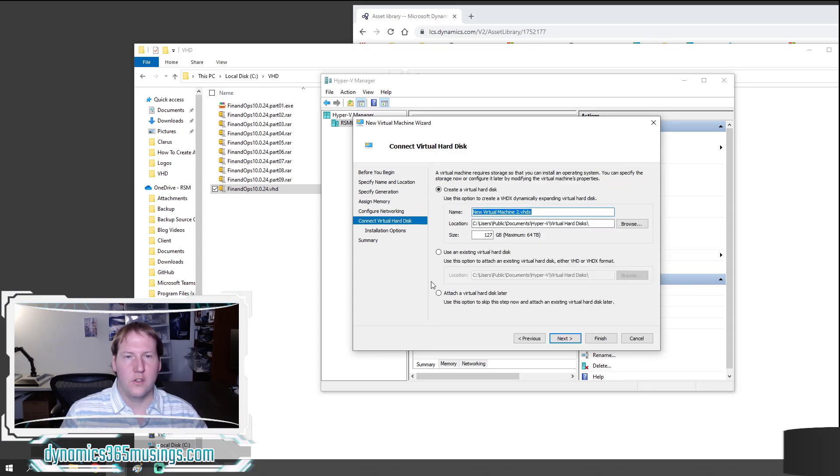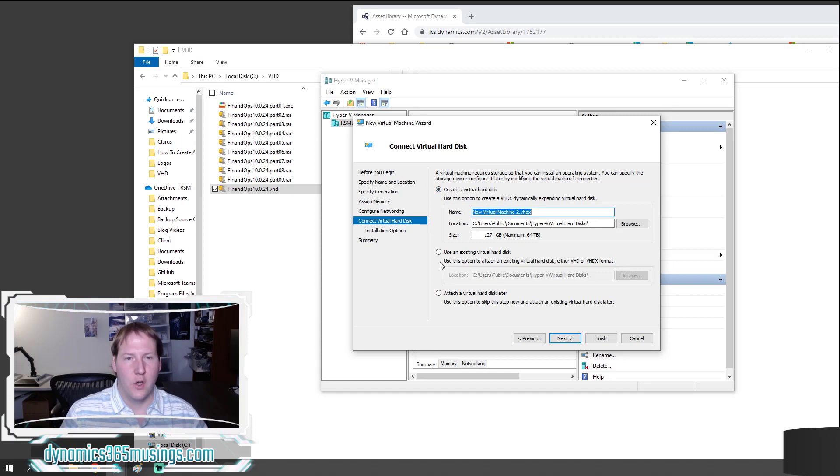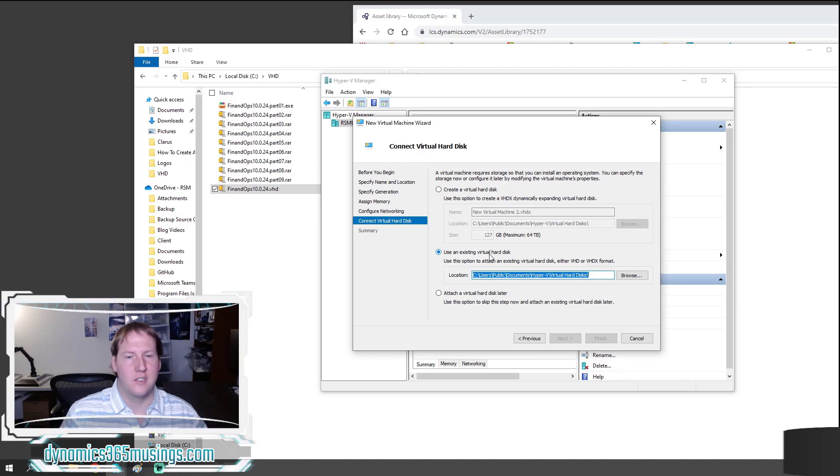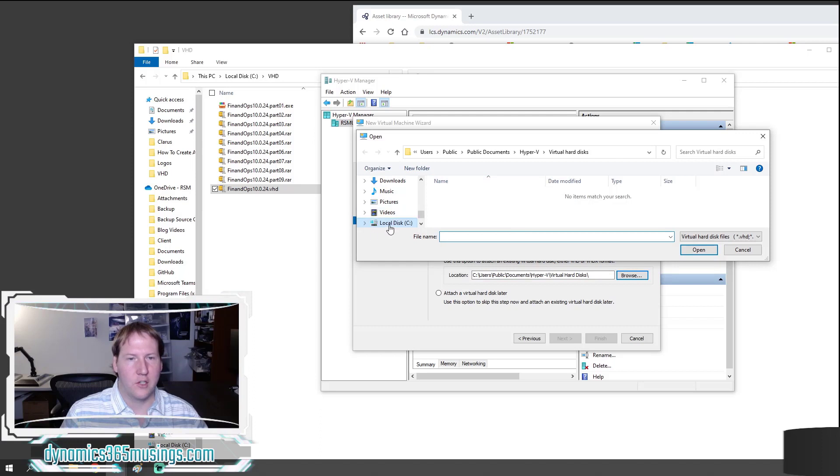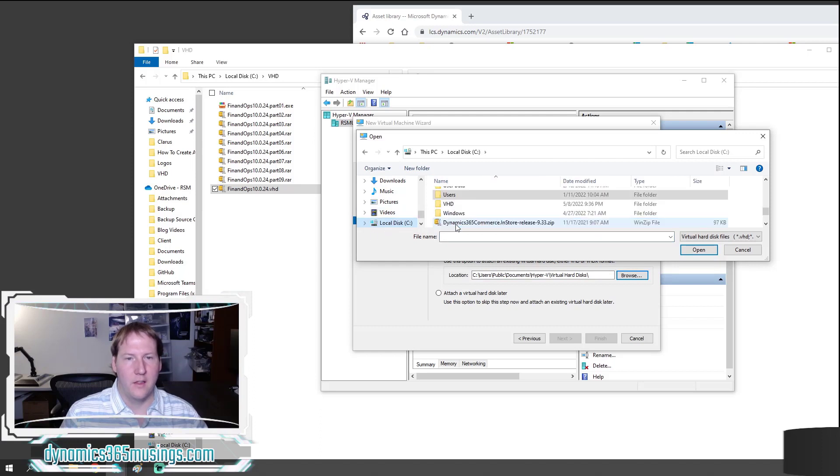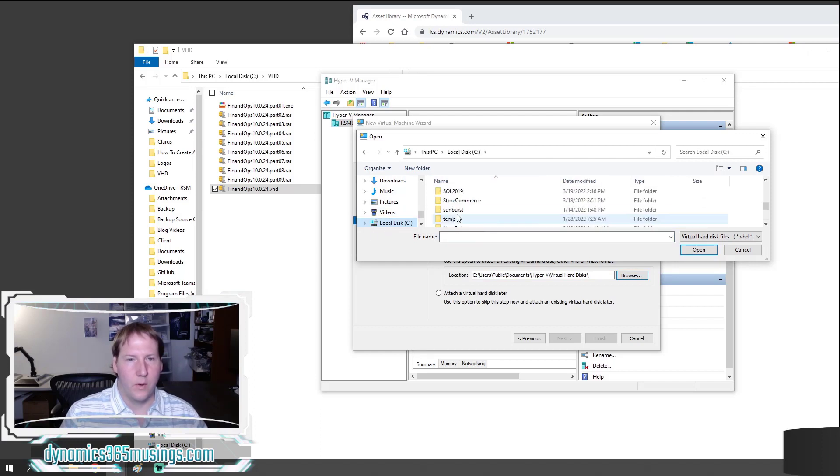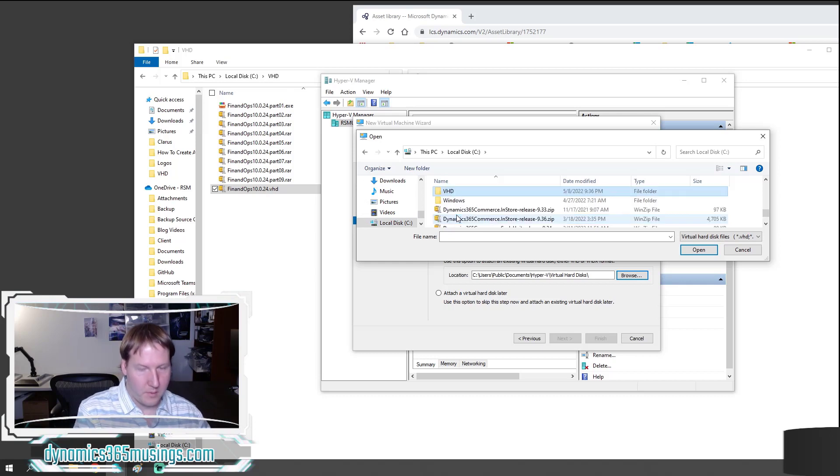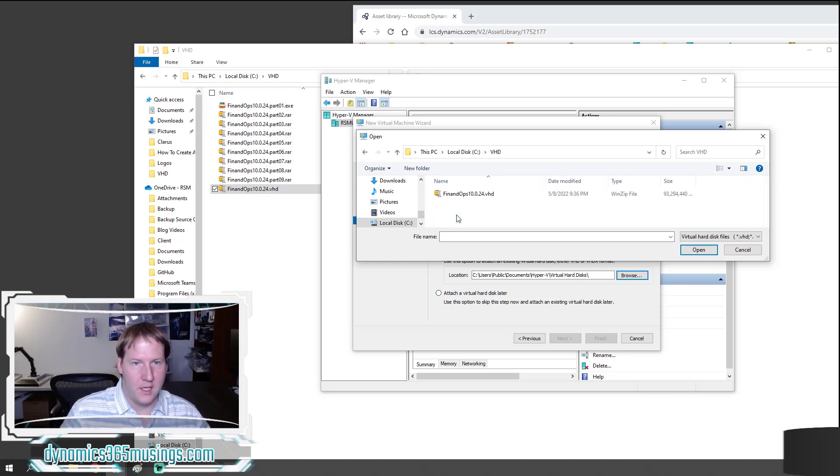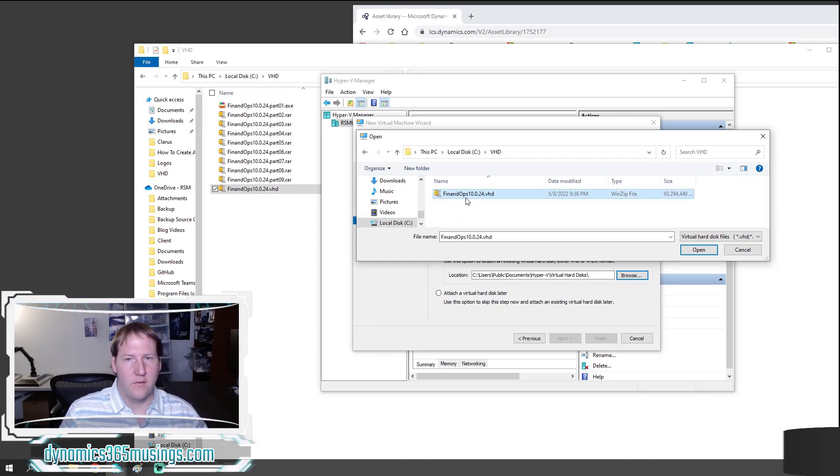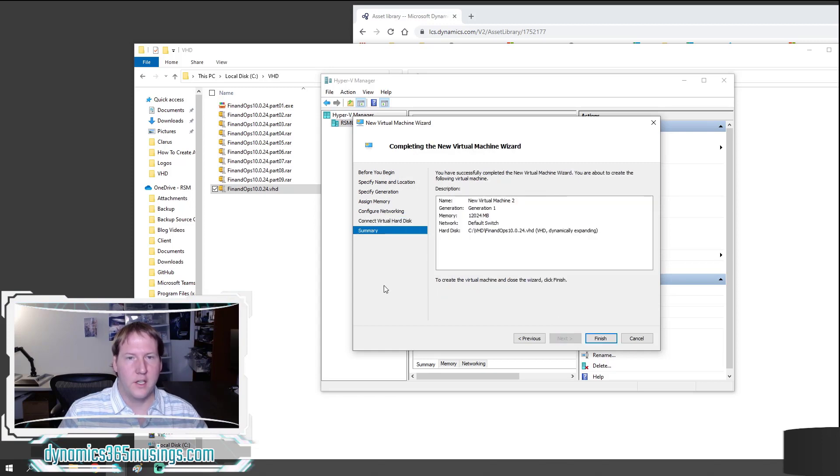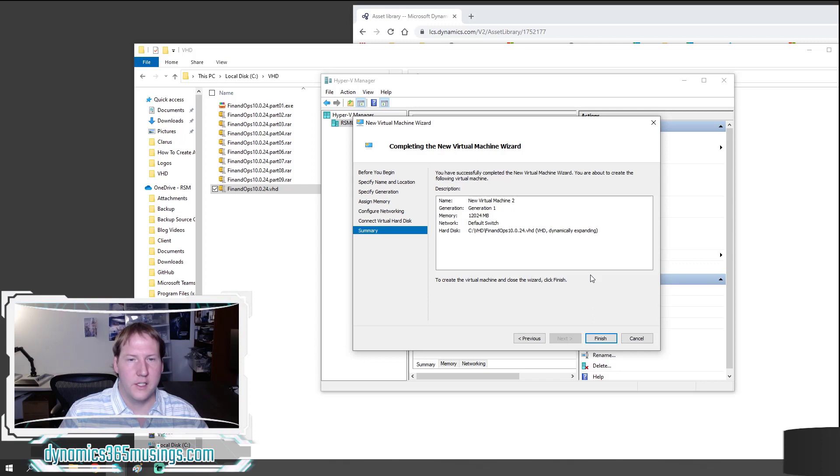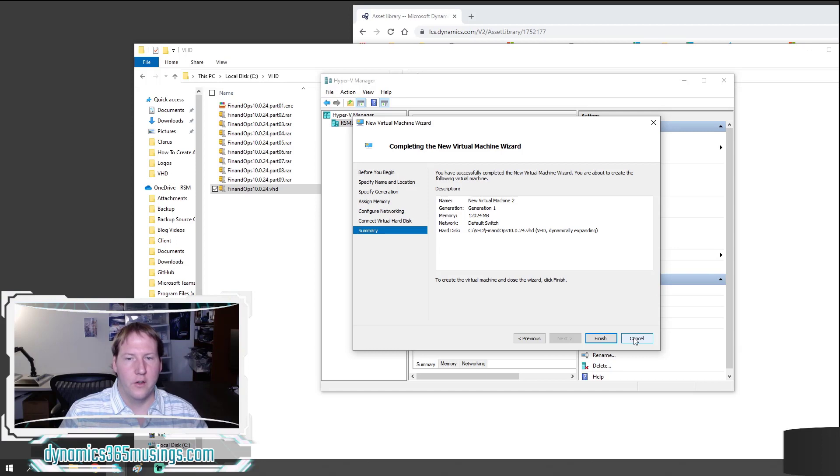Now here's where we need to make a change a little bit. Instead of picking create a virtual hard disk, we need to select the use an existing virtual hard disk and click browse. On here we need to actually pick the VHD file that we've already done. So I'm going to pick VHD, select this VHD file and select open. Then click next. And it's going to have a summary screen showing you your virtual hard disk and your different options. Go ahead and click finish and it will configure your virtual machine. I'm going to go ahead and click cancel since I've already done this.